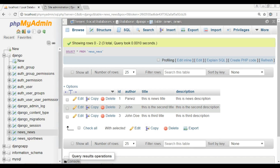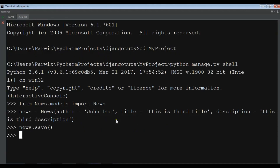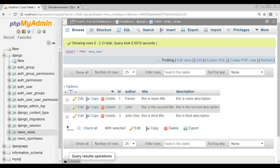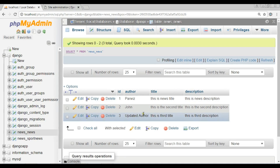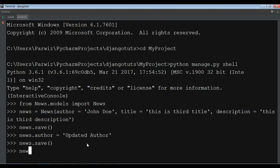You can also update data using the shell. I'm going to update the author field by writing news.author = 'updated author', then calling news.save(). If I check my database now, you can see the author has been changed to 'updated author'.